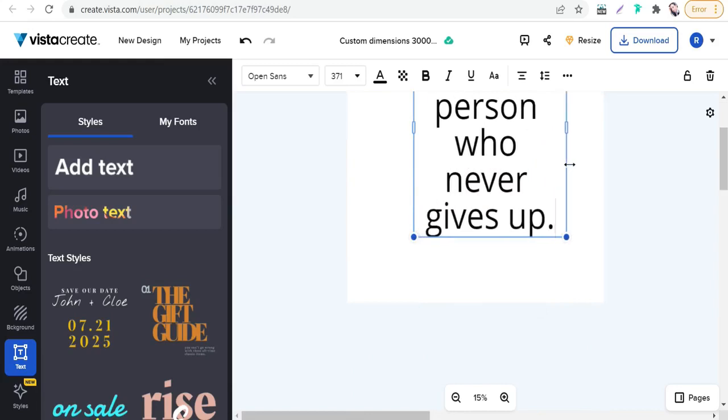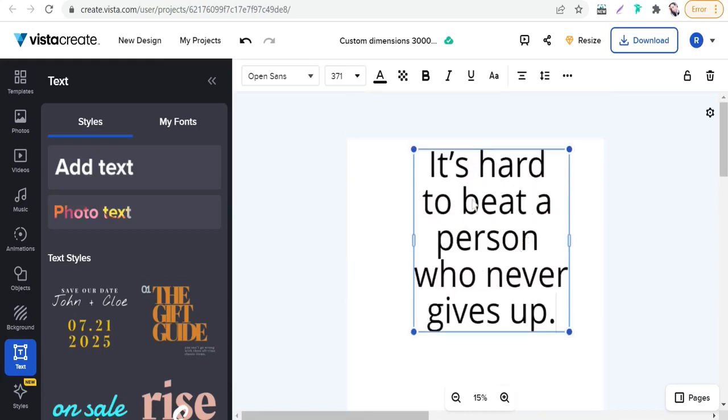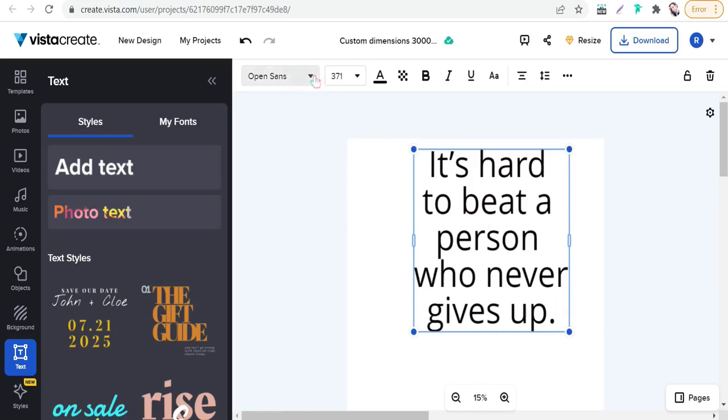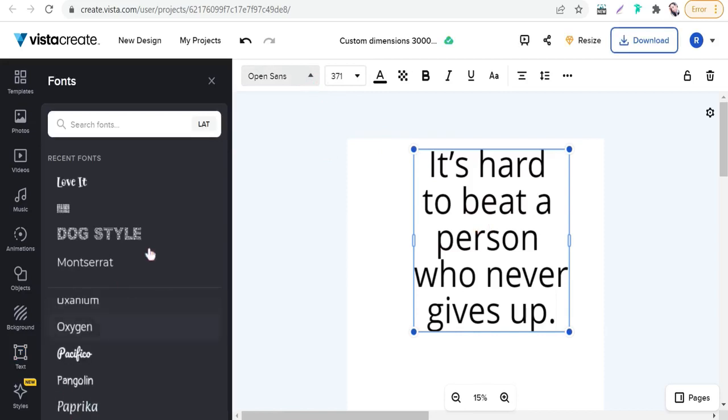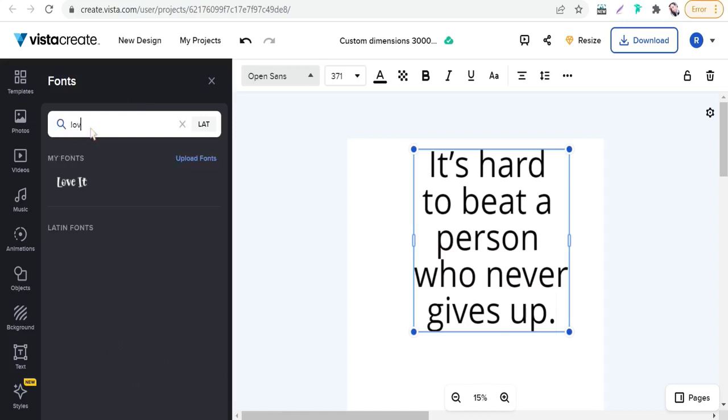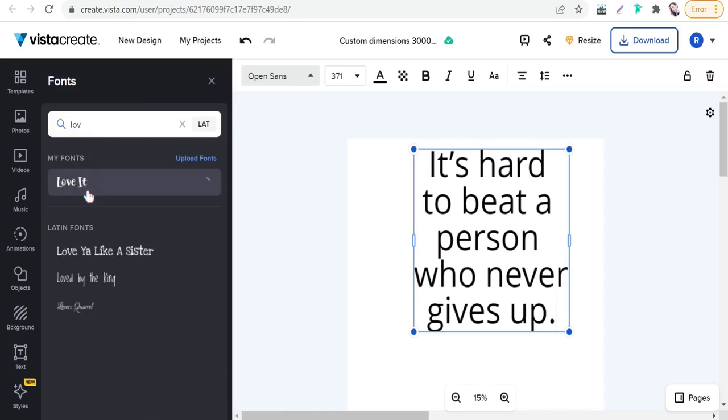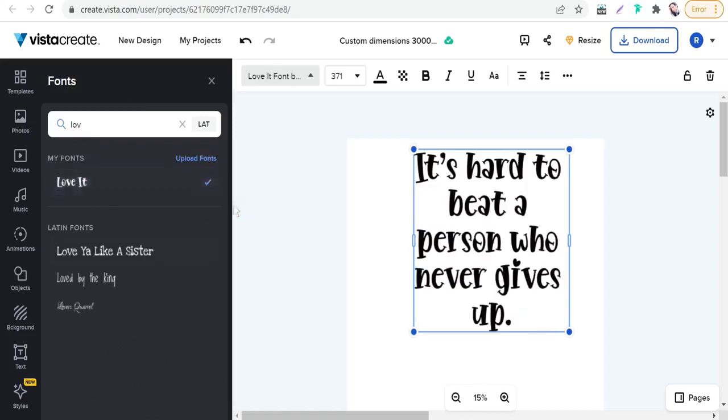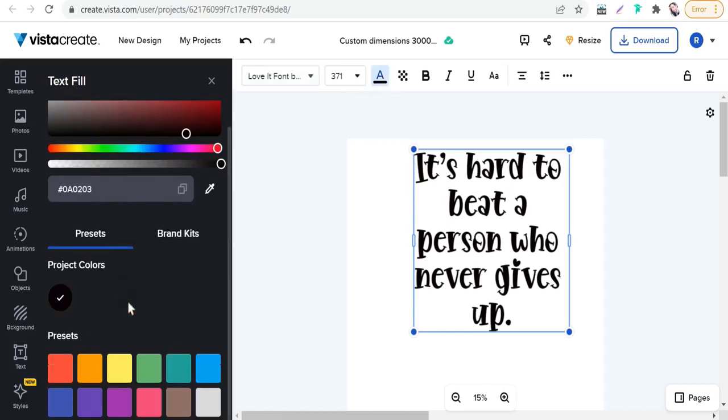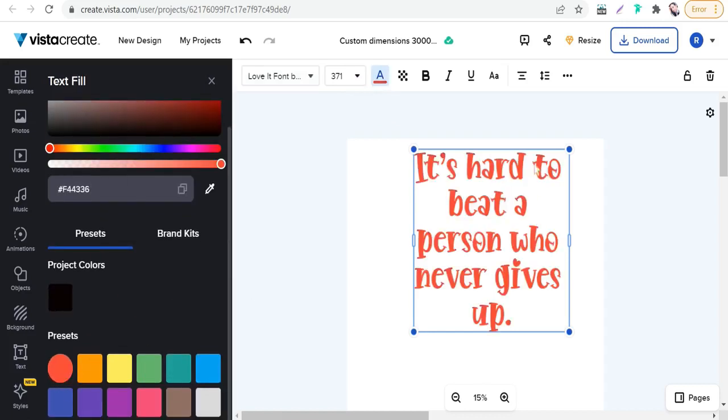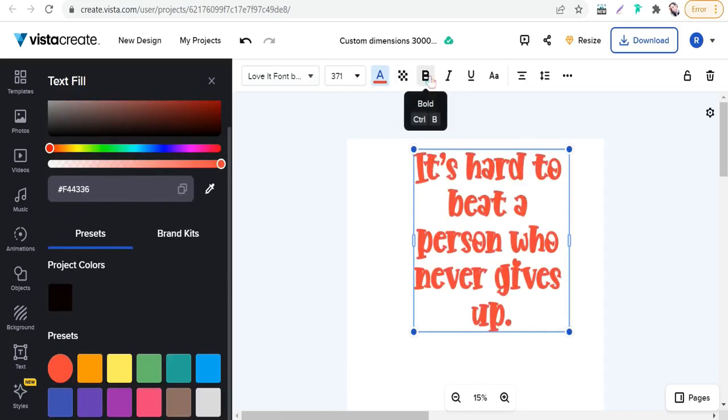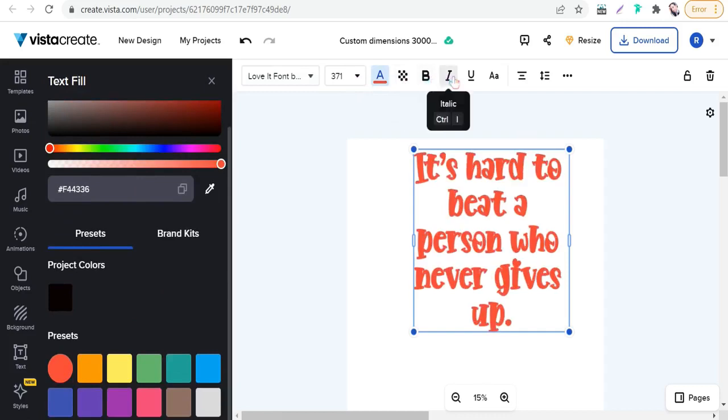Here you will find up here some editing tools for this text. You can change its font. You'll find a beautiful bunch of fonts, or you can search for your font you have uploaded, its name Love It. Here you can change its size, its color—red, blue, yellow, and so on—its transparency, make it bold, italic, underline, and so on.